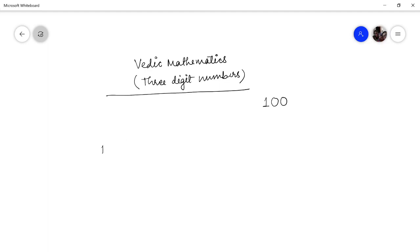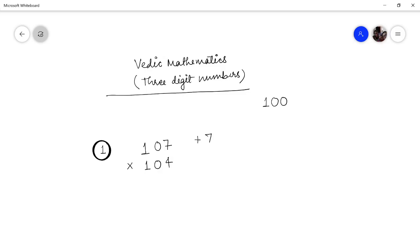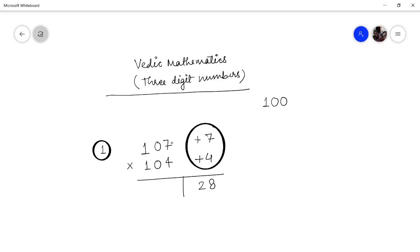Consider a simple case: multiply 107 by 104. The base is 100, so the deviation of the first number is 7 — that is, 7 units more than 100 — and the deviation of the second is 4 units more. Using the Nikhilam method, you multiply these two deviations: 7 × 4 = 28. Then you cross-add: 107 + 4 = 111. So the answer is 11128.